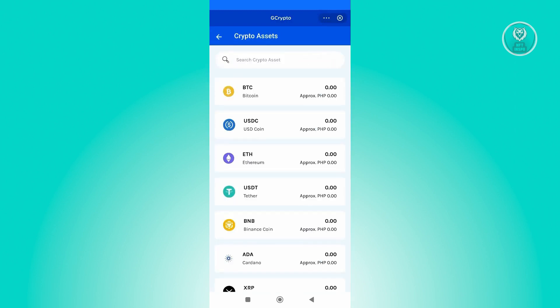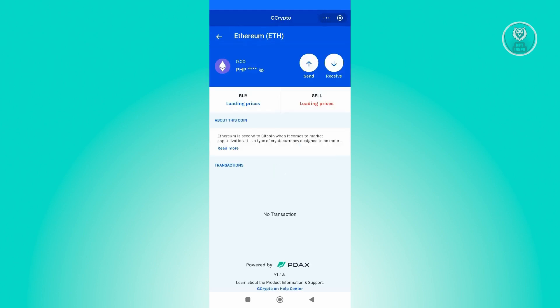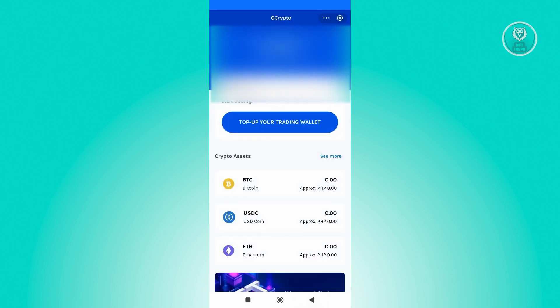If you want to buy Ethereum, go ahead and click on Buy. I have to warn you that the prices for crypto here depend on the current time you are accessing it. The prices for the coins actually differ every time you check.